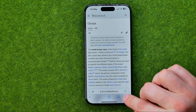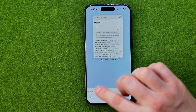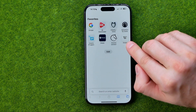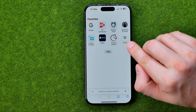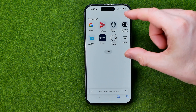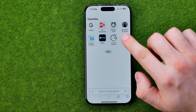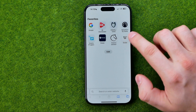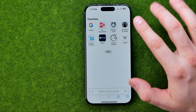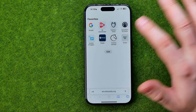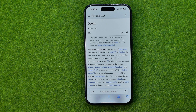That will add that particular website to favorites in the favorites box. Here it is.